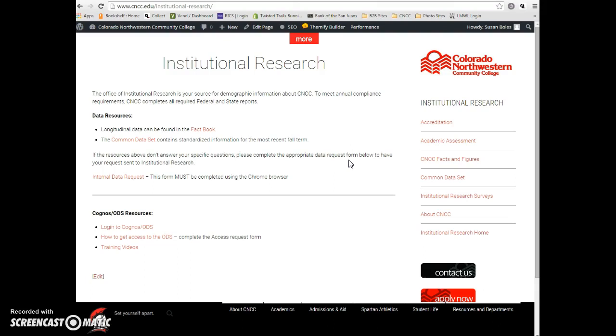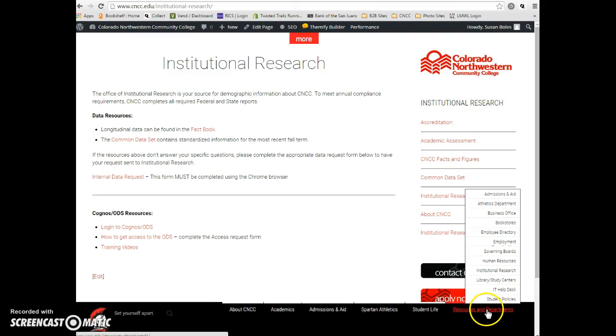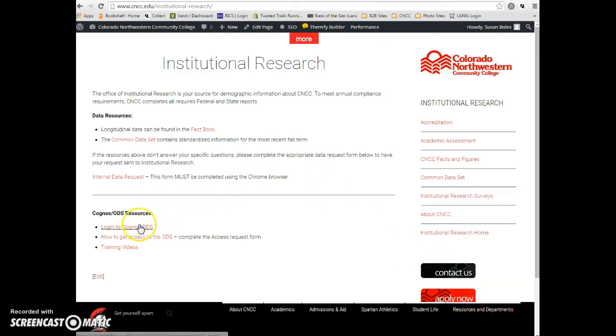So once you have requested access and you've got access to the system, you'll want to log in. We have a saved link to the login page here on the institutional research webpage. You should just get to it from resources and departments, we're right there. And then you'll click the link to login to Cognos ODS.